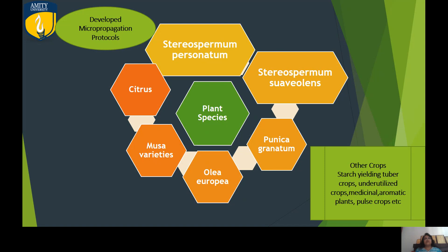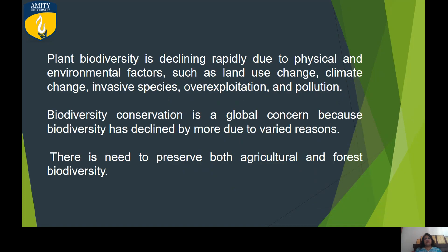We need to go for large-scale production and conservation purposes, using existing forest areas and protected zones. Plant biodiversity is declining due to various factors — physical, environmental, and man-made. Biodiversity conservation is a global concern, and by various means we must protect our biodiversity, our own germplasm, especially in agriculture and forest biodiversity.